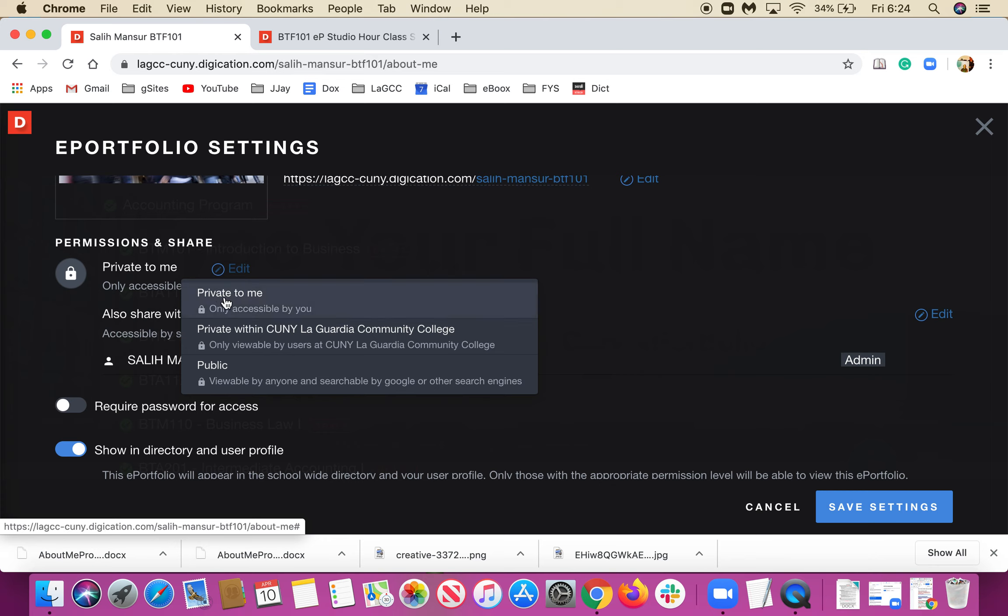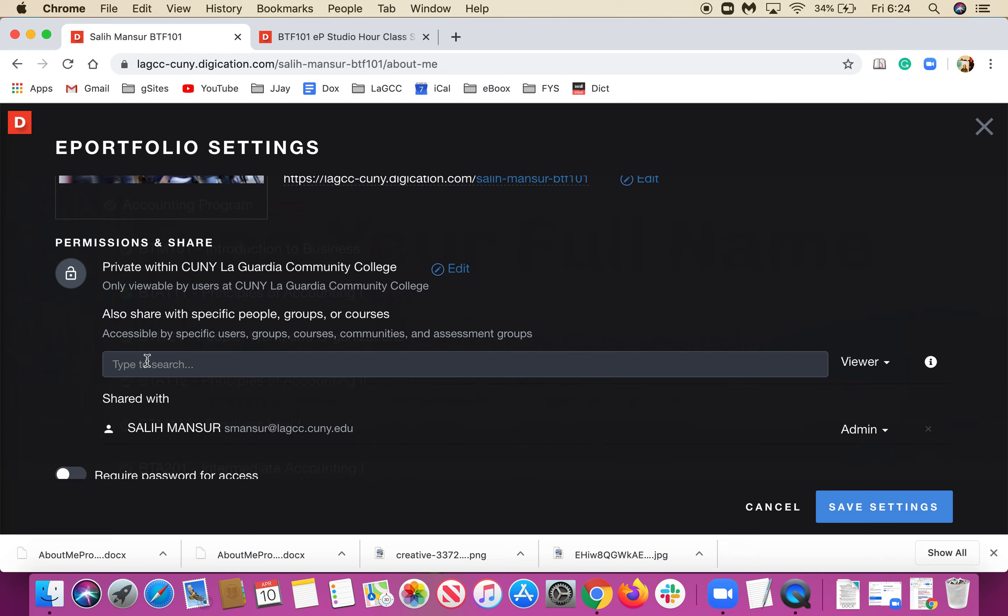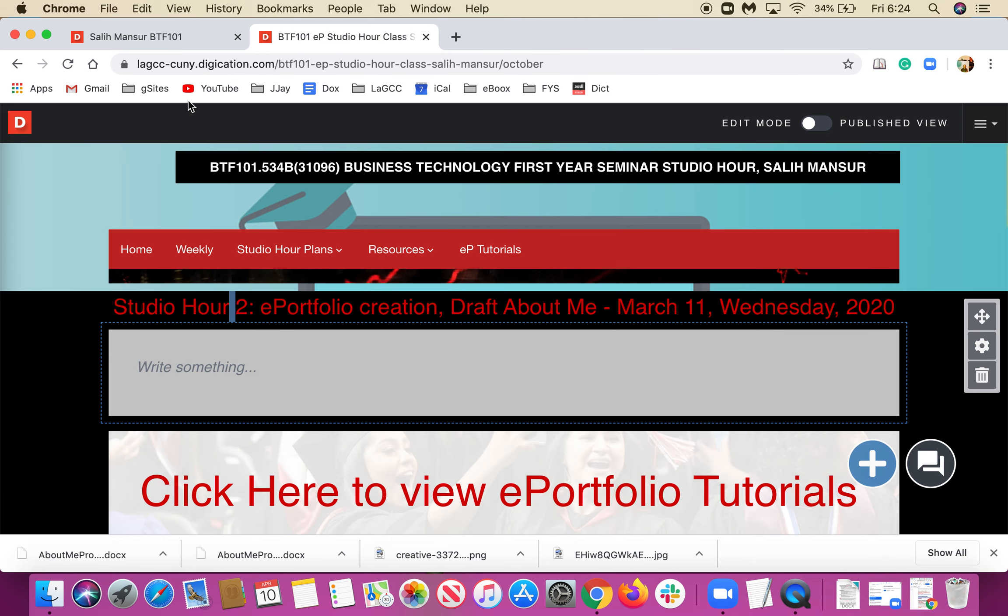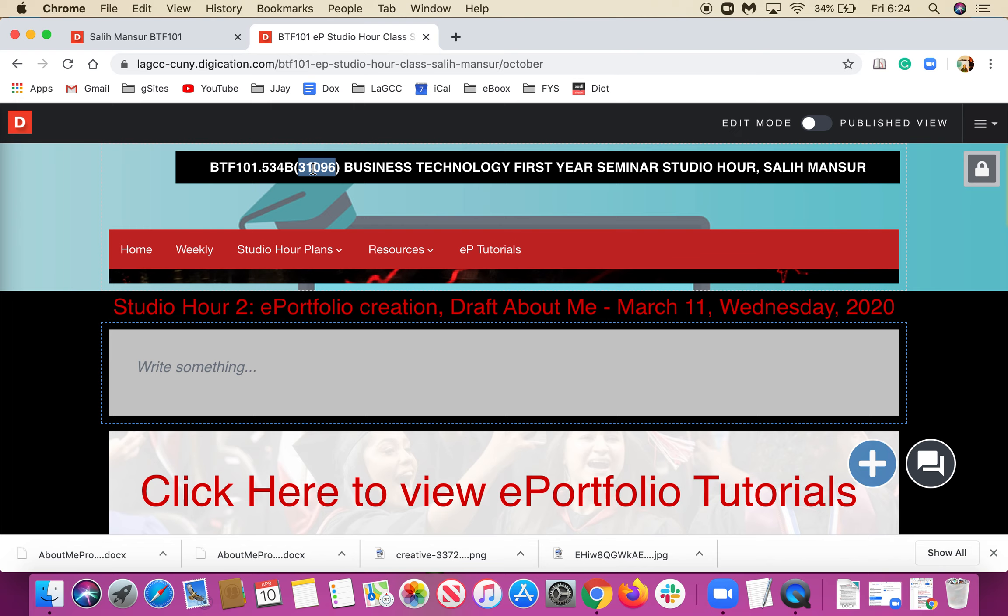In here, for privacy settings, there's Private to Me. For the sake of CUNY LaGuardia access, I'm choosing Private Within CUNY LaGuardia. You can also share with specific people, groups, or courses. I'll click Edit.